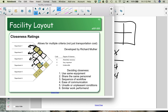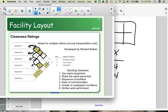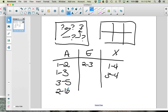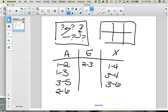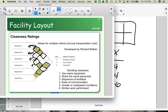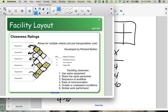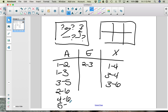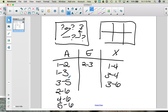Continuing: department 3 and department 5 are A's. Department 2 and department 6 are A's. Department 3 and department 6 are X's. Department 4 and department 6 are A's. Department 5 and department 6 are A's. Notice that some departments have no preference — no A, E, or X for some combinations. We only need to focus on what absolutely must be next to each other, what is important to be near each other, and what cannot be near each other at all.